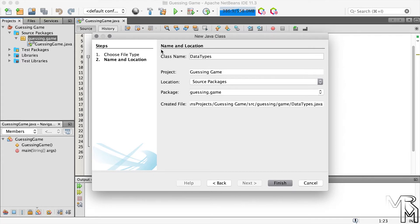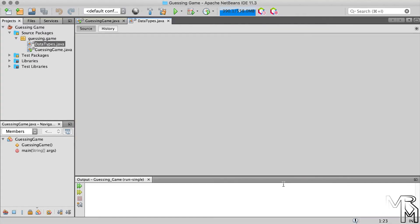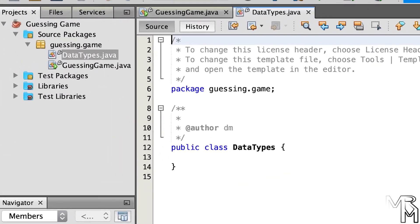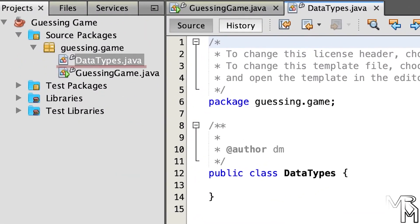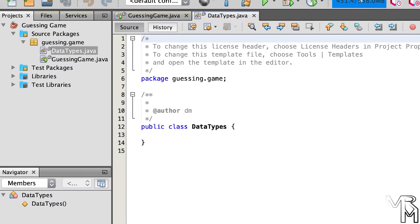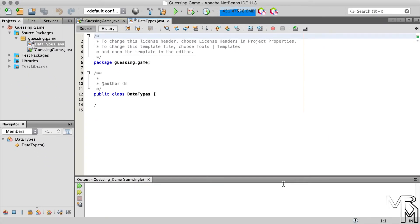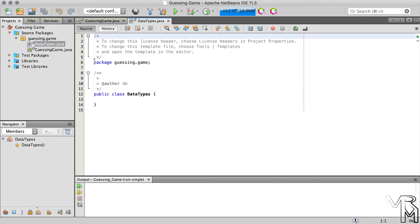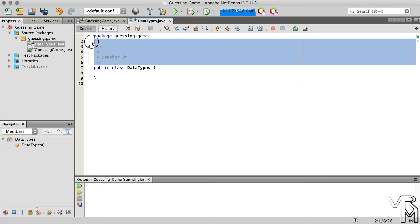Just a reminder: you cannot have spaces in a class name in Java, and as a soft rule, class names in Java begin with a capital letter. I asked you to add a new class to practice doing that, and also to keep the new code apart from the code we wrote in the previous video. For the same reason, let's delete the comments and space the code out a bit.